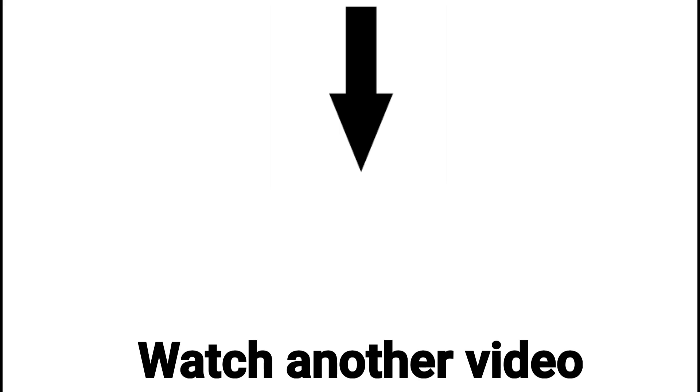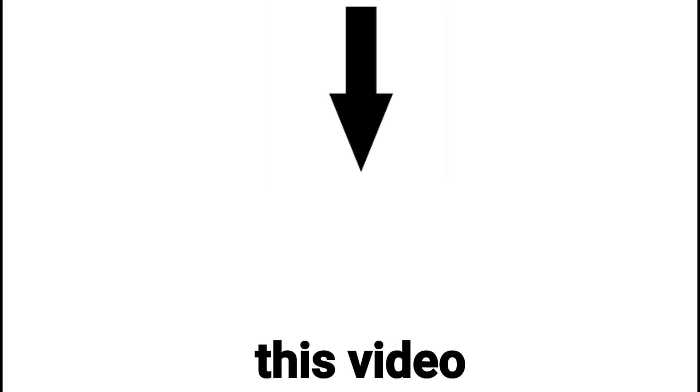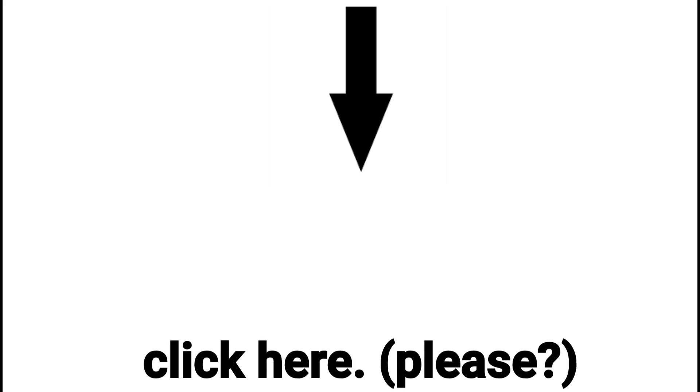Watch another video. YouTube recommends this video to you. Should be fun. Click here, please.